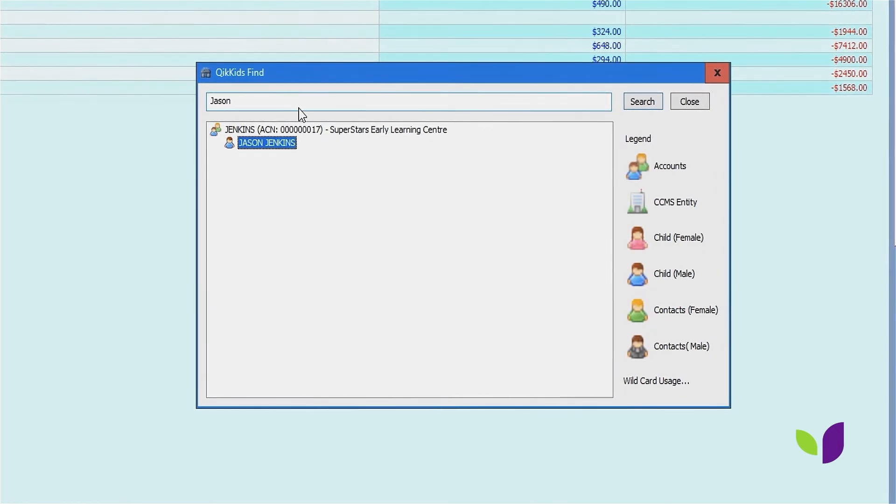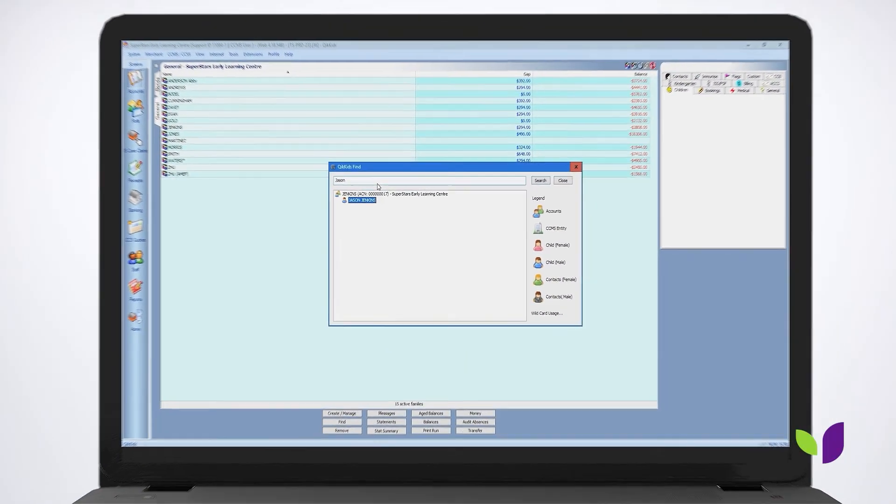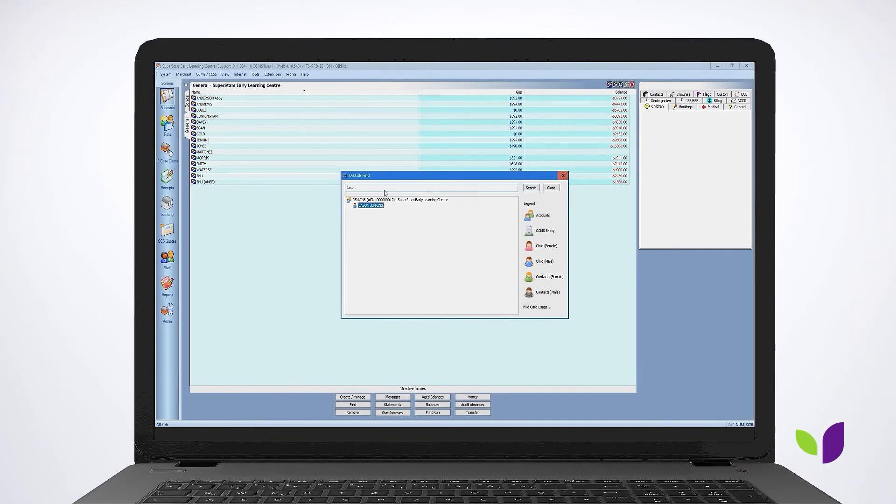This is handy for finding accounts that may have moved to your inactive screen or your waitlist screen. I hope this helps.